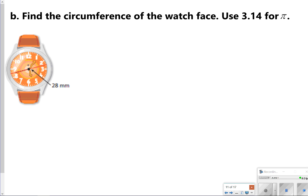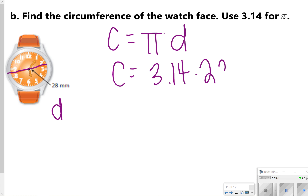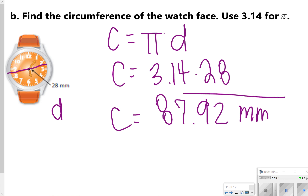This one gives us the diameter because the line is going all the way across the circle. So I'm going to use the formula C equals pi times diameter. That means I'm doing 3.14 times 28, and once you work that out in your calculator, you get 87.92 millimeters.